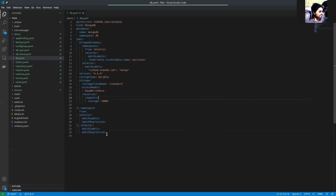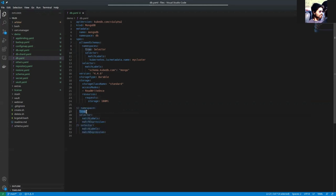This is the main structure of allowed schemas. In the from field, we can use same, selector, or all.